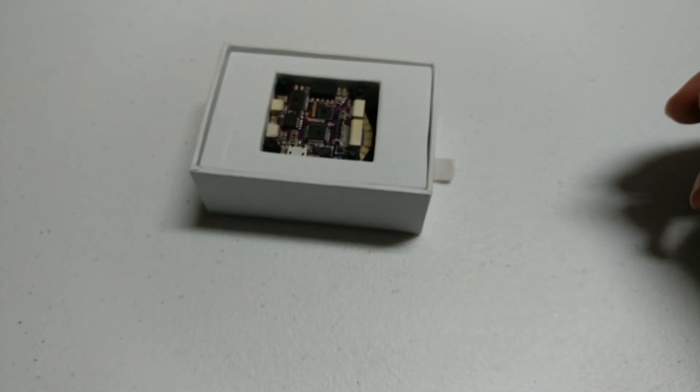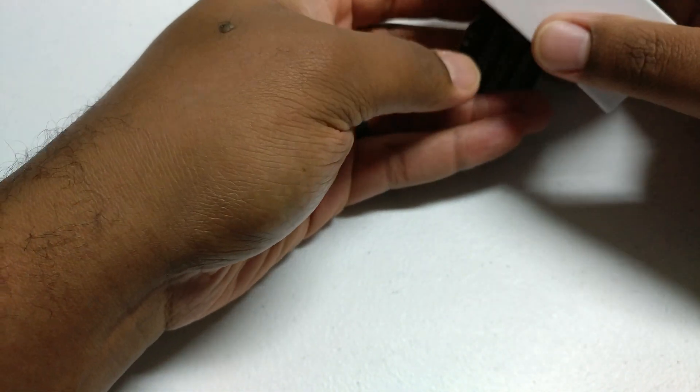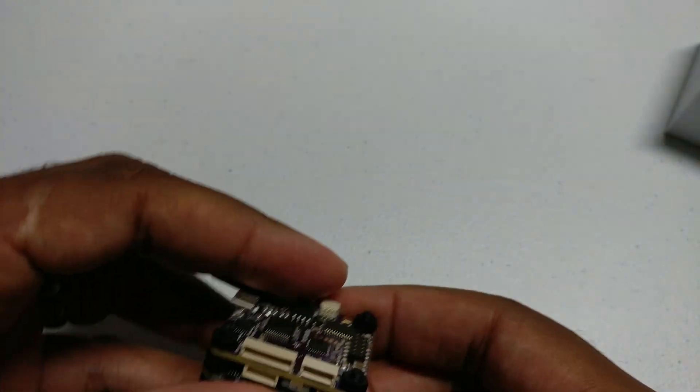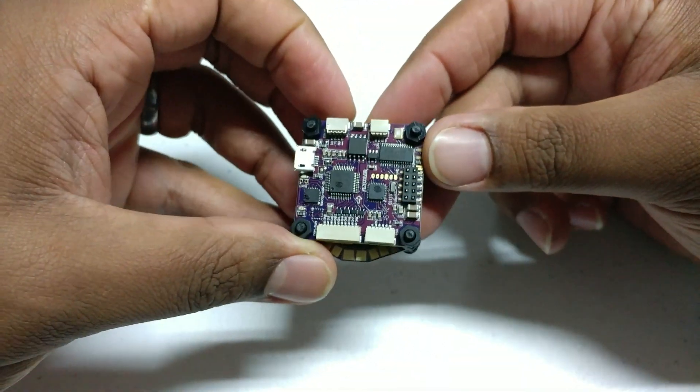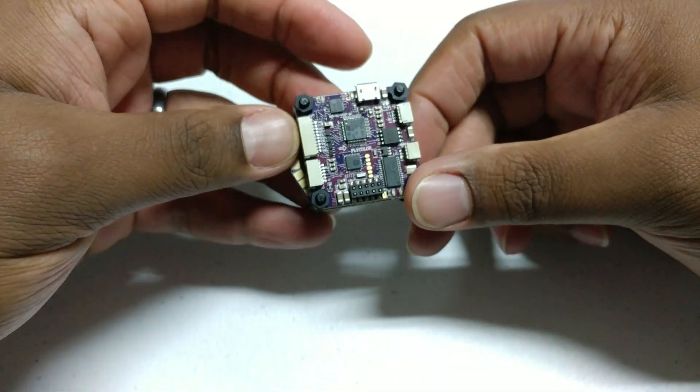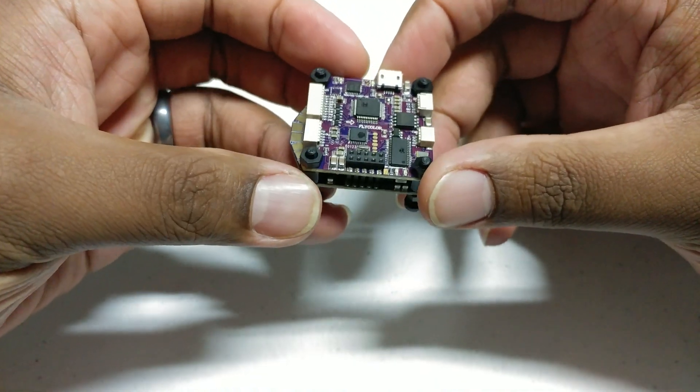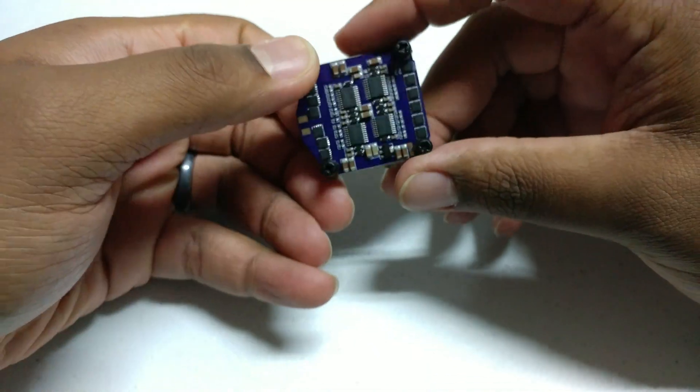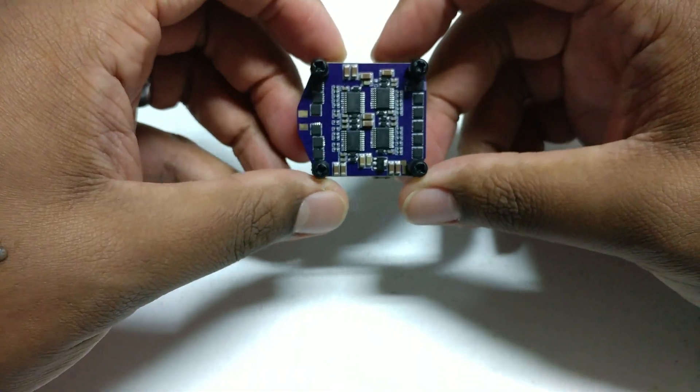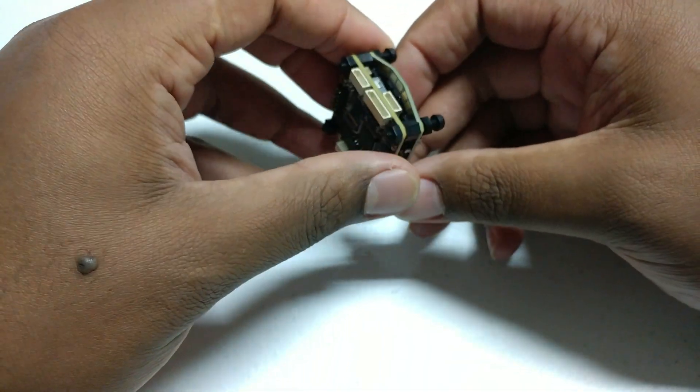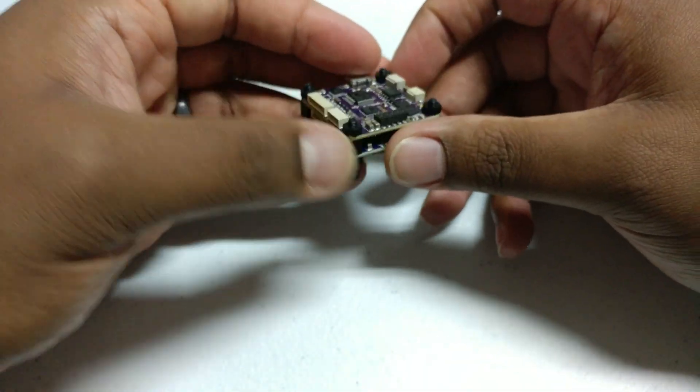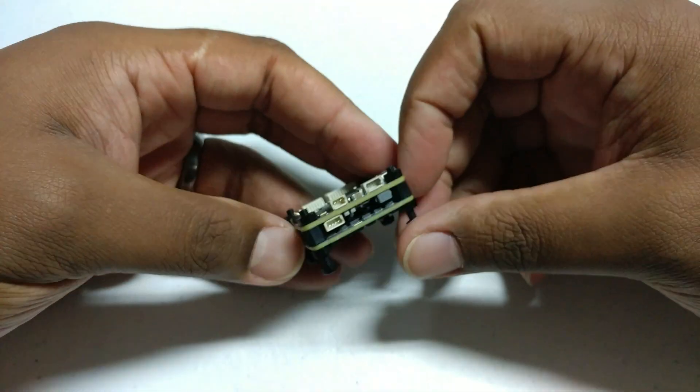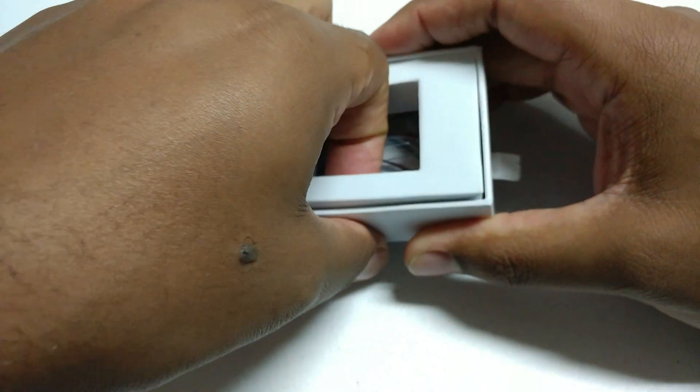Let me go ahead and get this out. So here you have the unit itself. As you see, the flight controller's on top, the 4-in-1 ESC is right here on the bottom, and all the ports and plugs for everything. We'll give you a better look in a second.